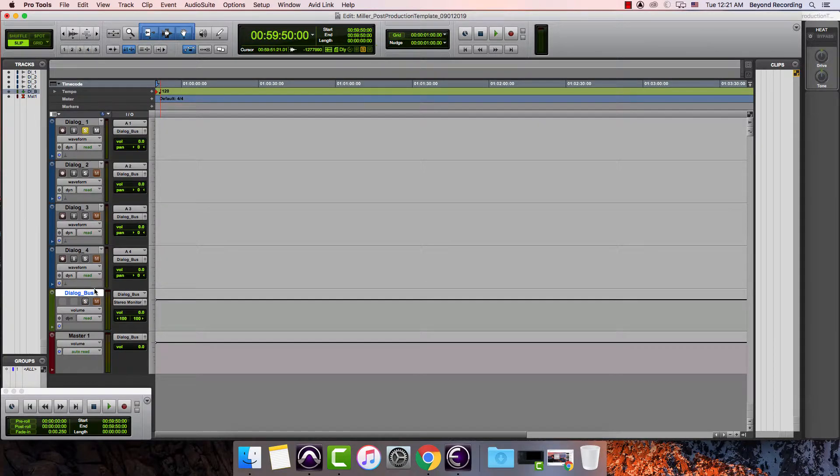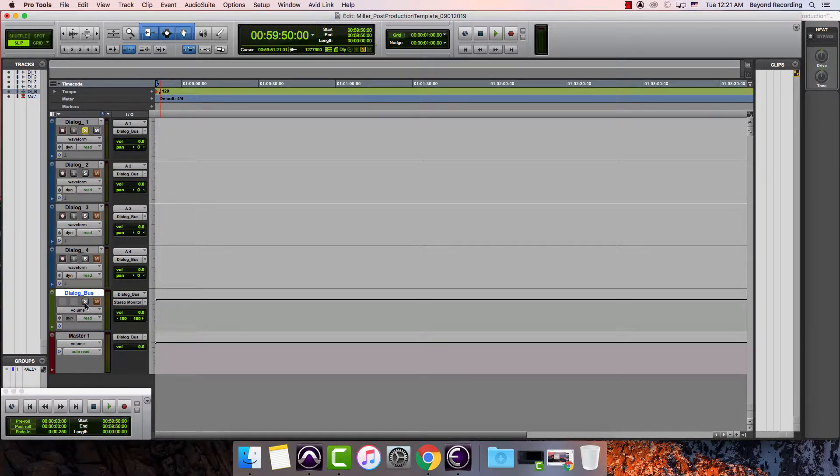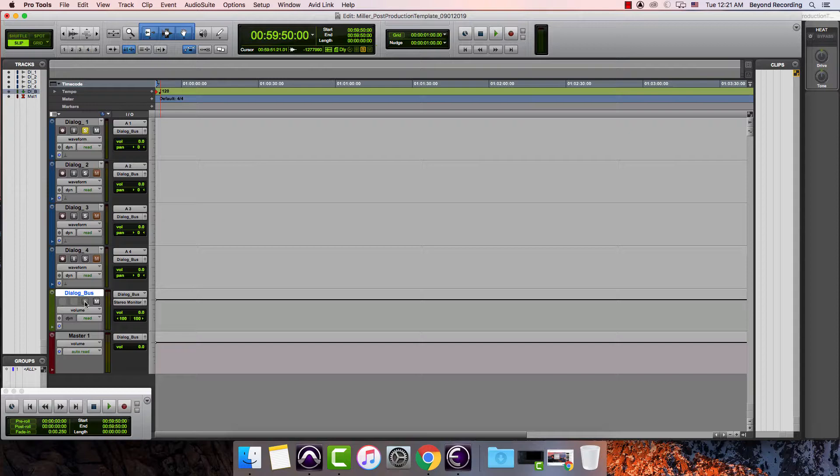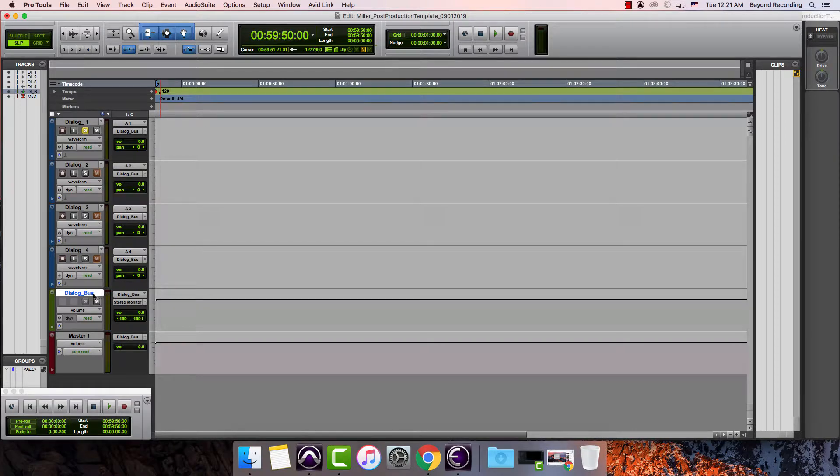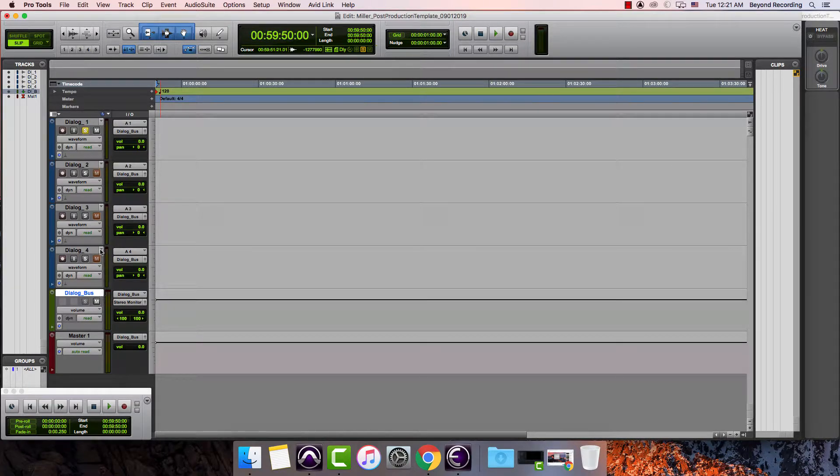I want to turn off the solo or do something called a solo isolate on this one. And I do that by command clicking the solo button on just the dialogue bus. So now you'll notice that this mute button no longer goes on when I solo this.